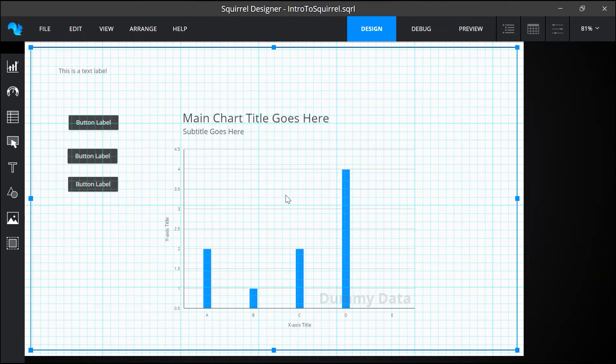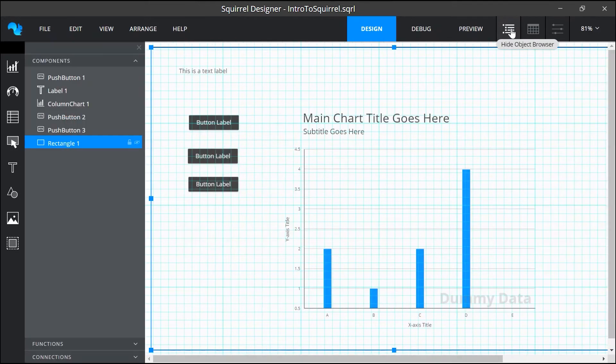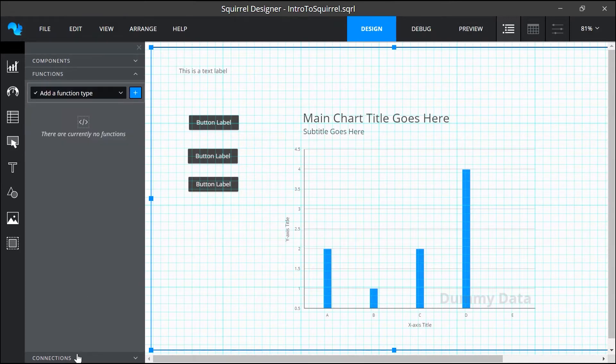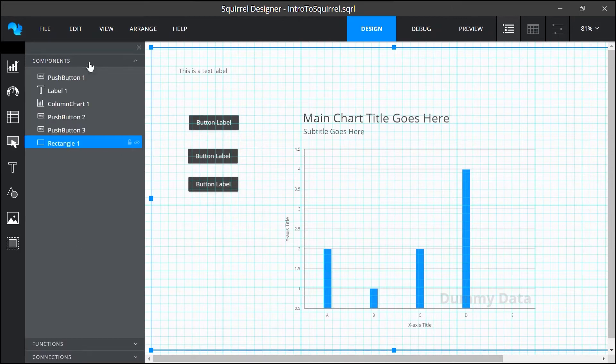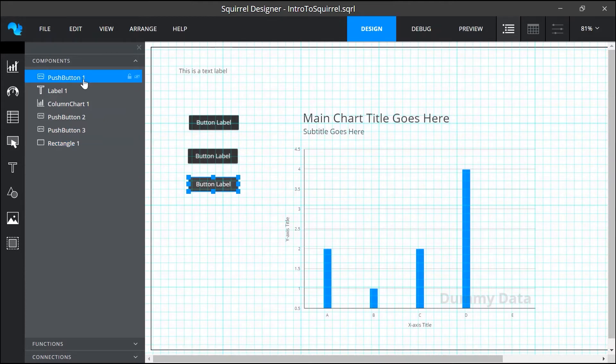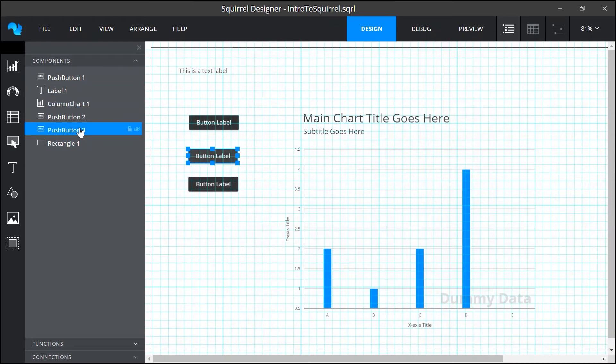Next we'll look at the object browser panel. I'll show it by clicking on this toggle button. The object browser sits to the left of the canvas and it's an accordion type panel with drawers that we can open and close. At the top is the components drawer and this contains all of the items that I've added to the canvas. If I click on any one of these items you will see that the object is also selected on the canvas.